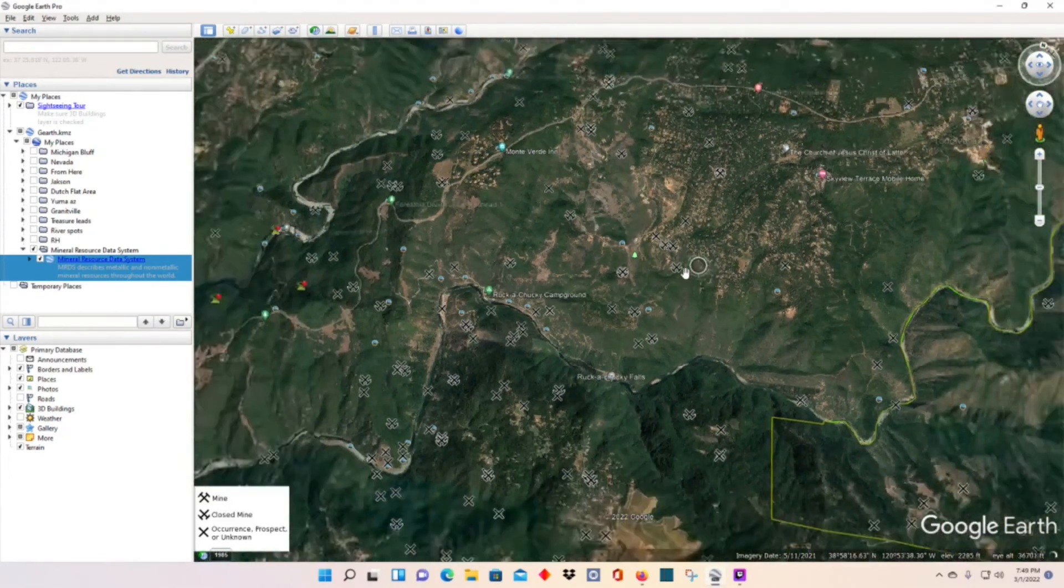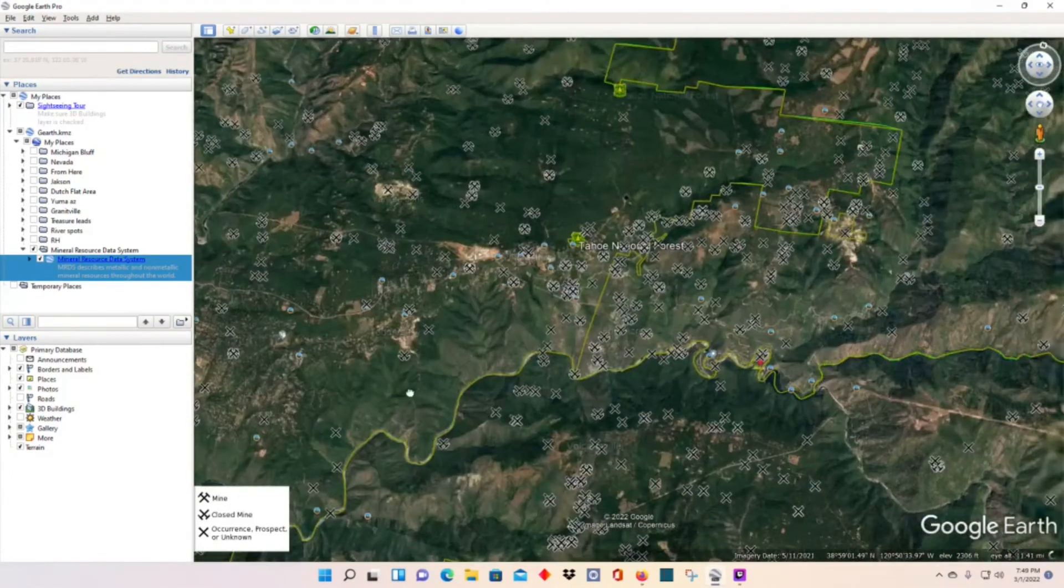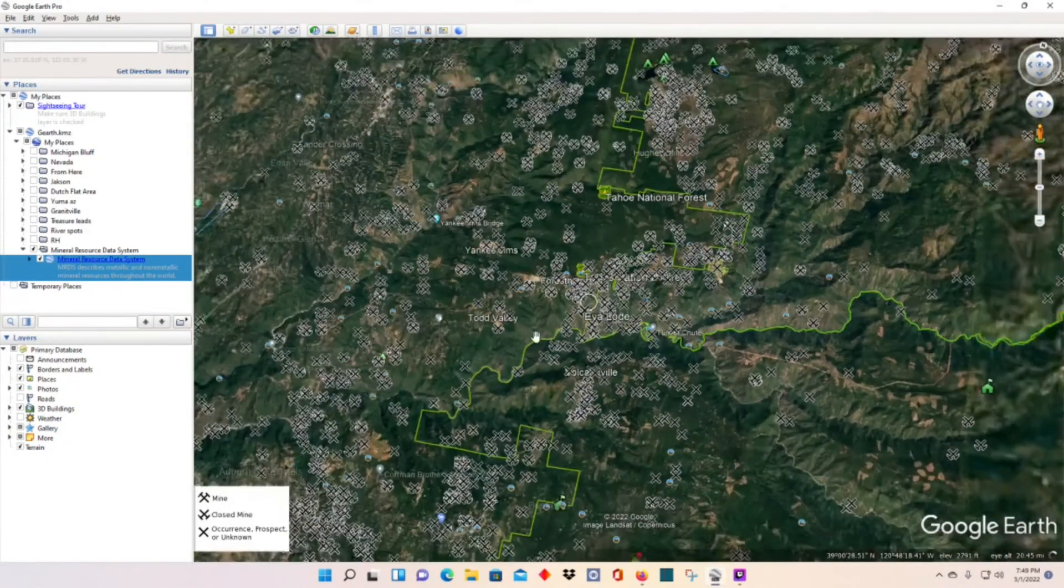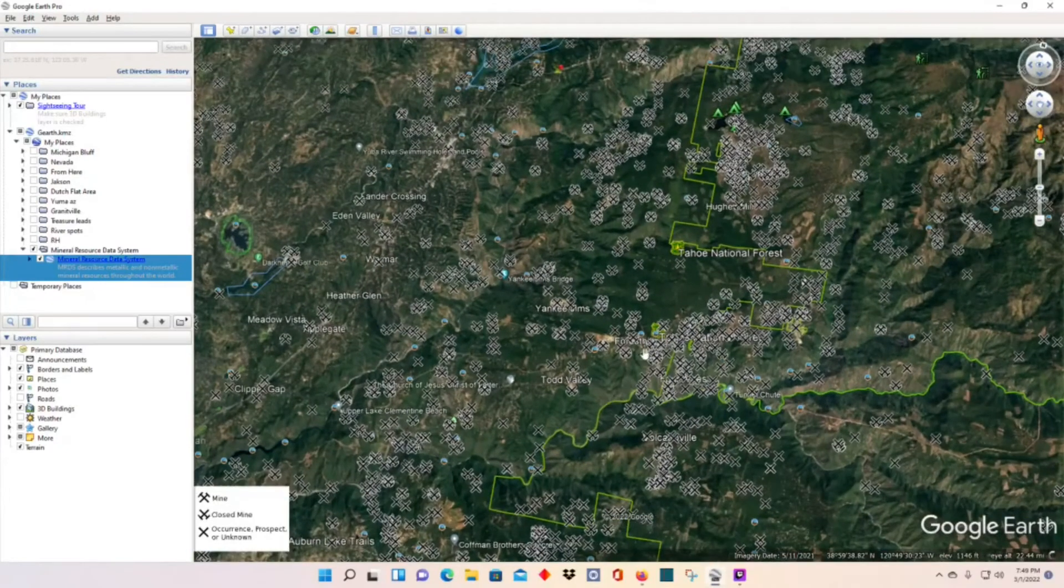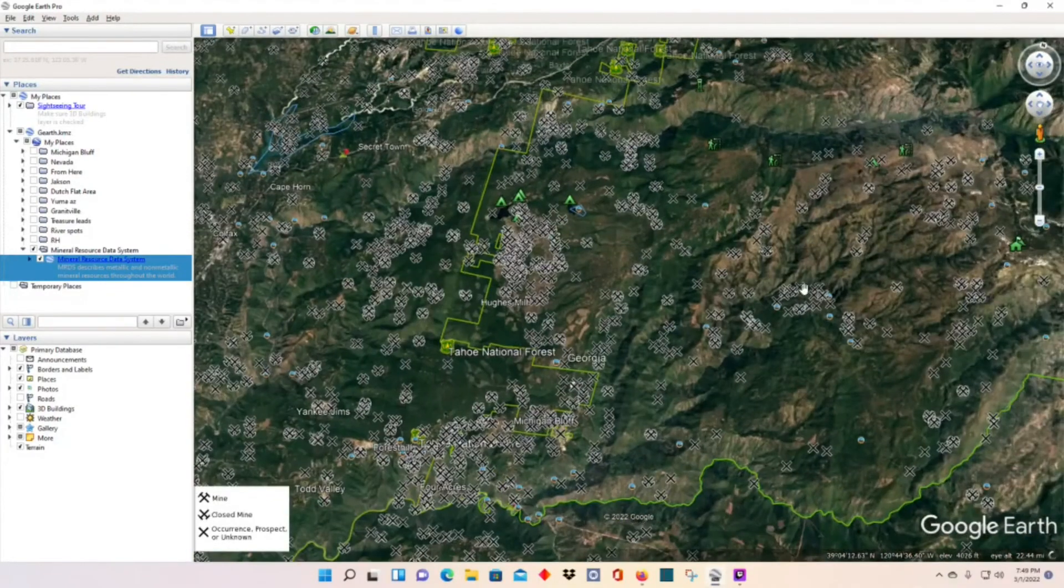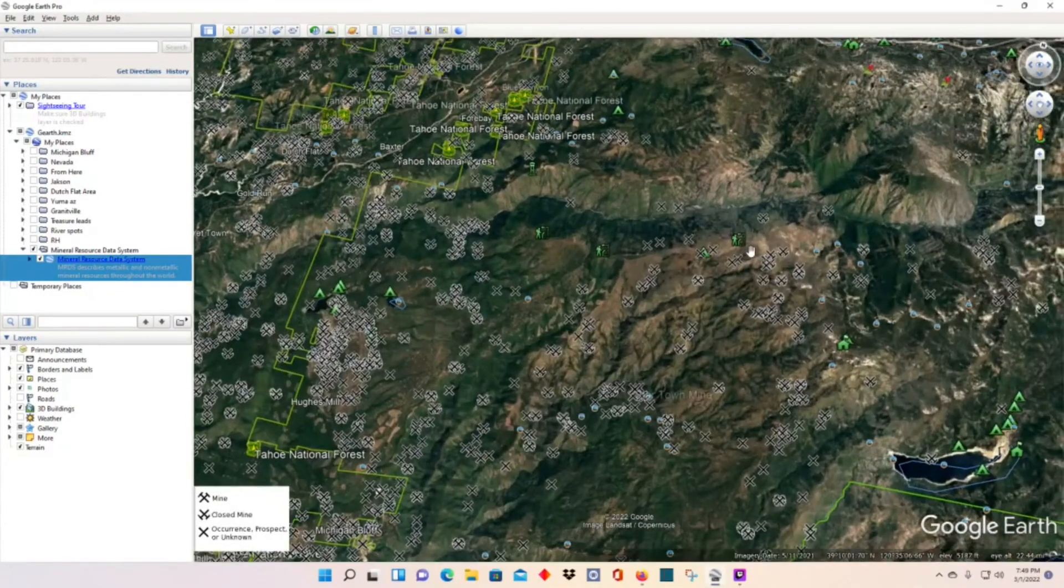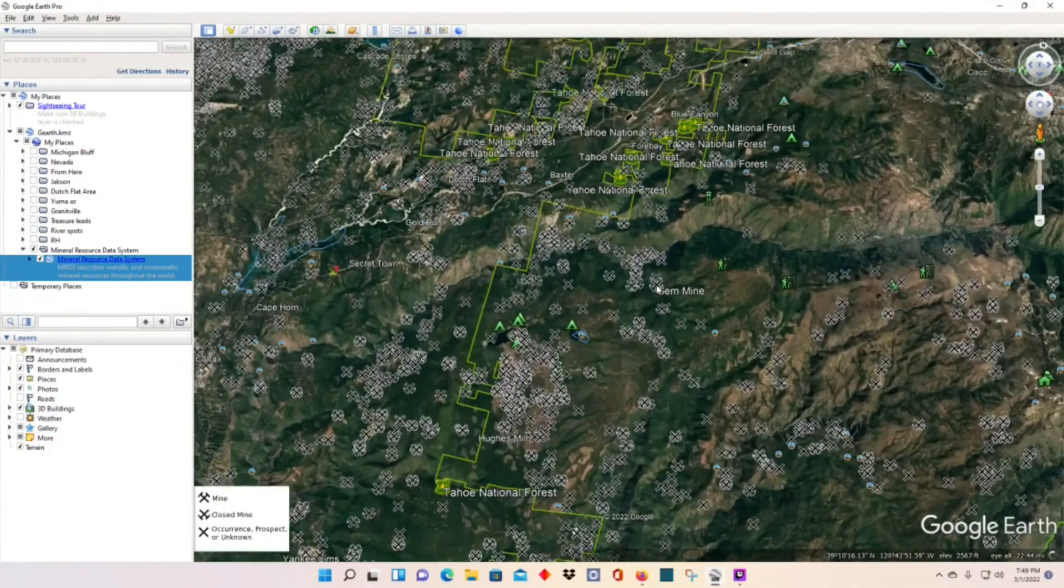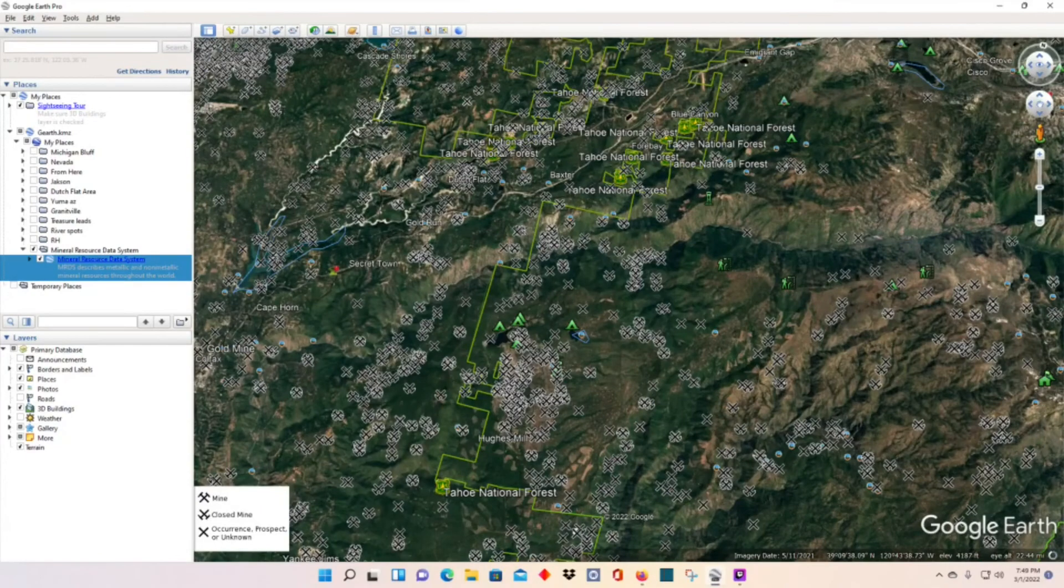But I find it useful. It's really cool. You'd be surprised where there was mining done. It might be in your backyard.